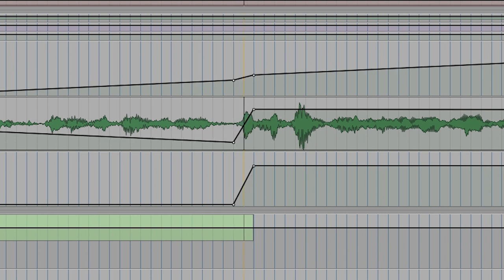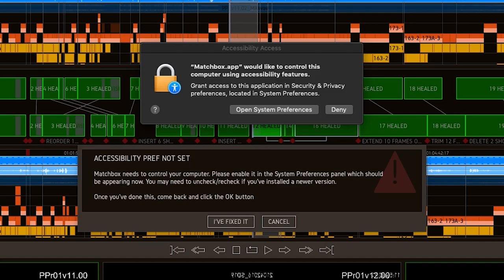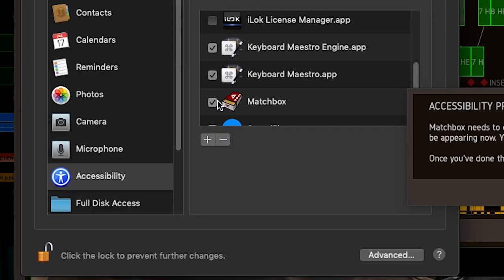If this is the first time you've tried to reconform with this particular build of Matchbox, you might get a warning about adding Matchbox to some system preferences. Just follow these instructions in the alert message.